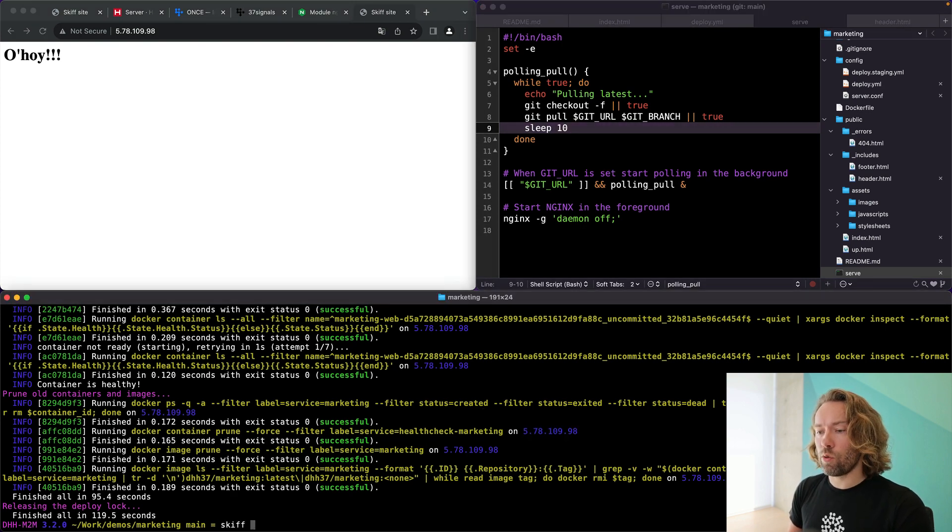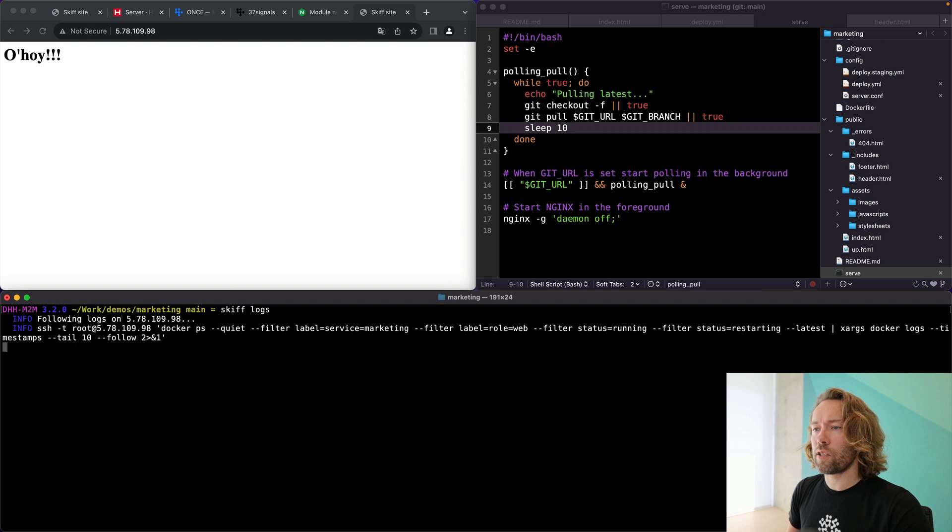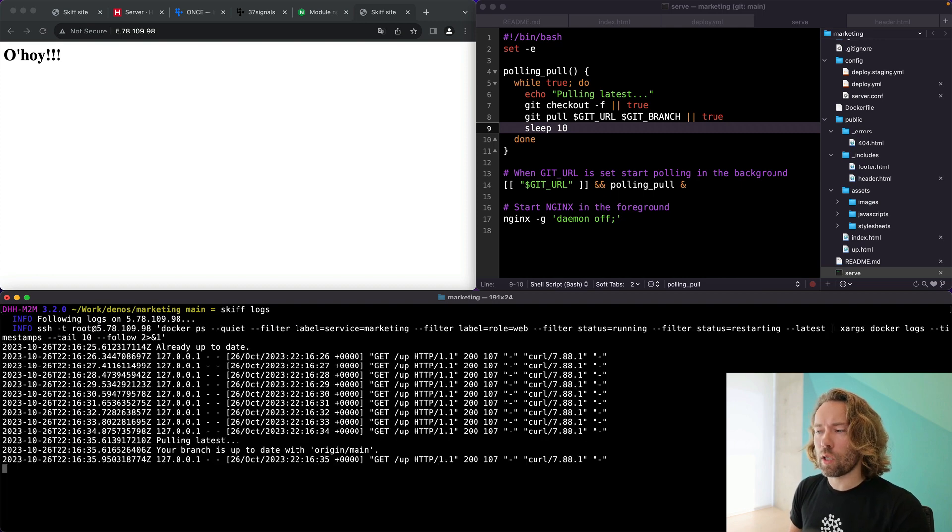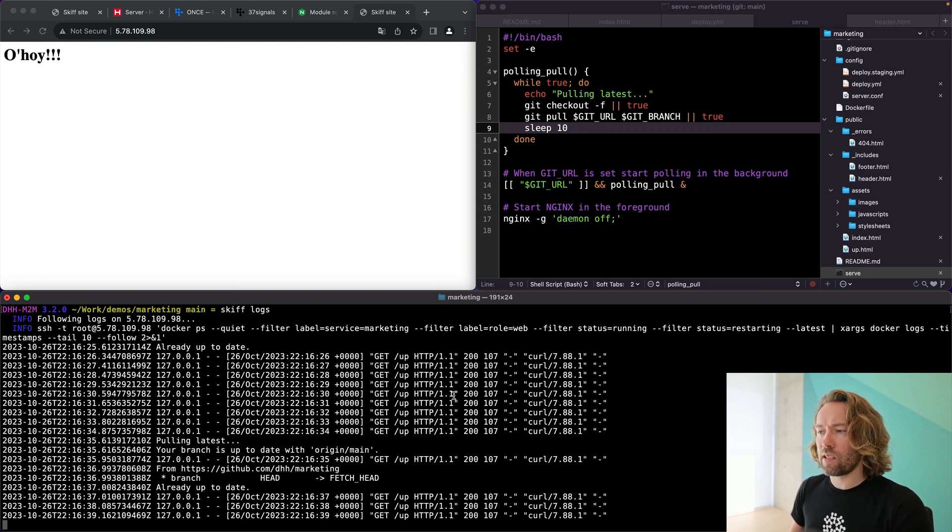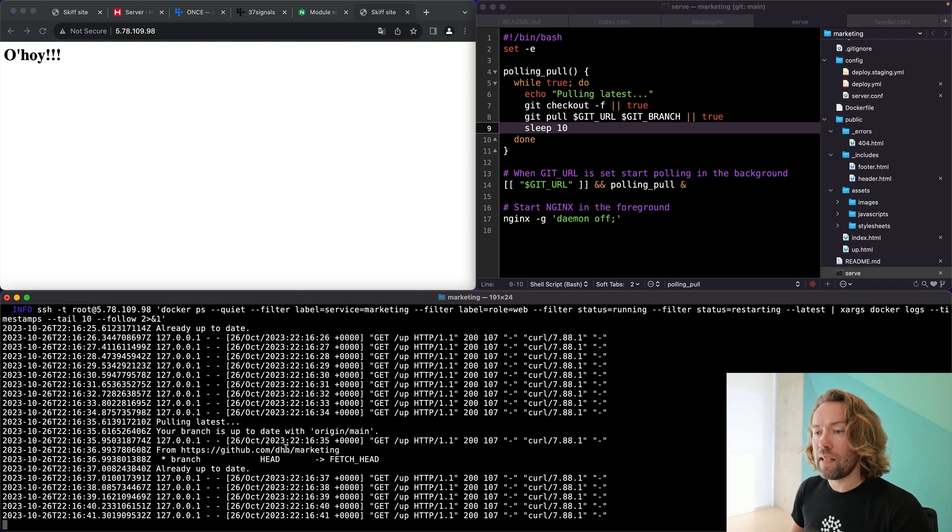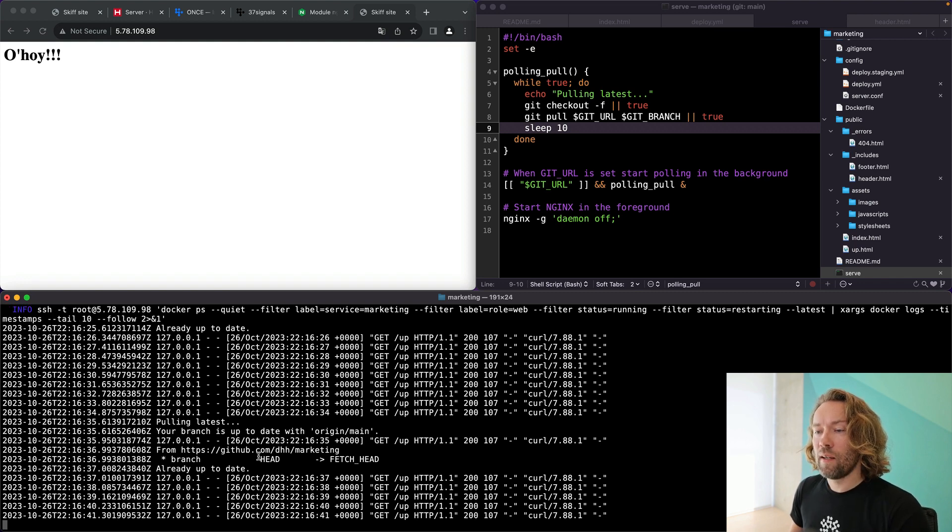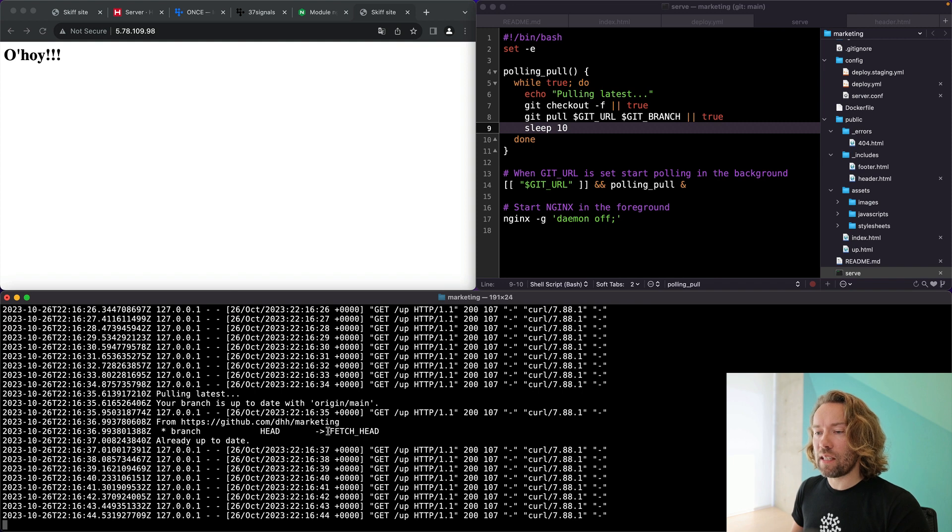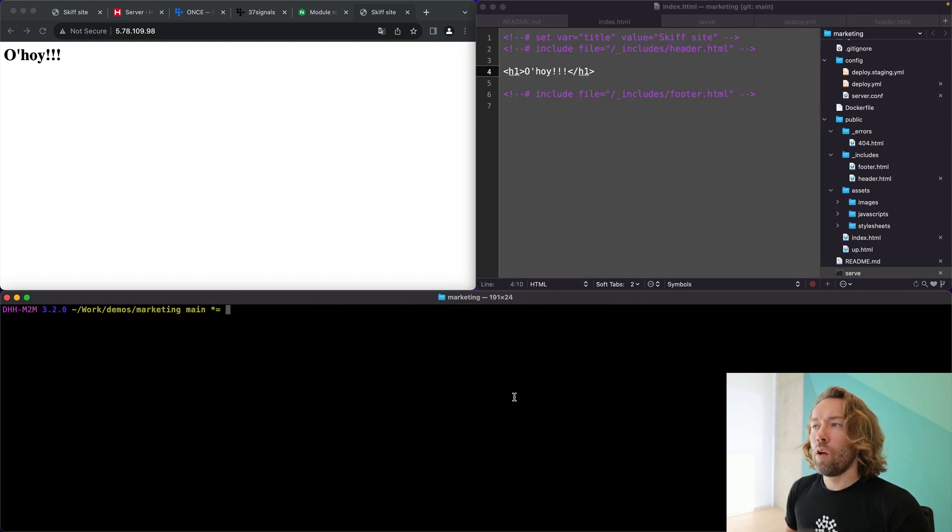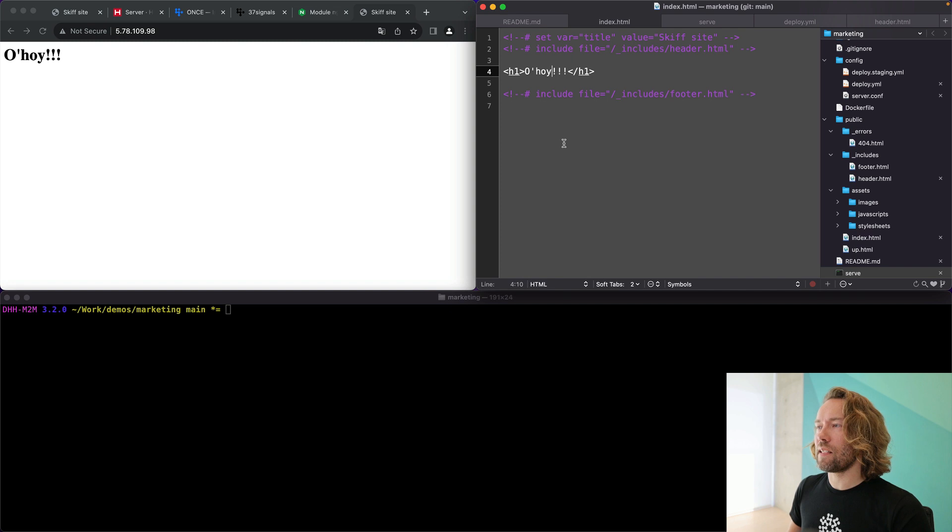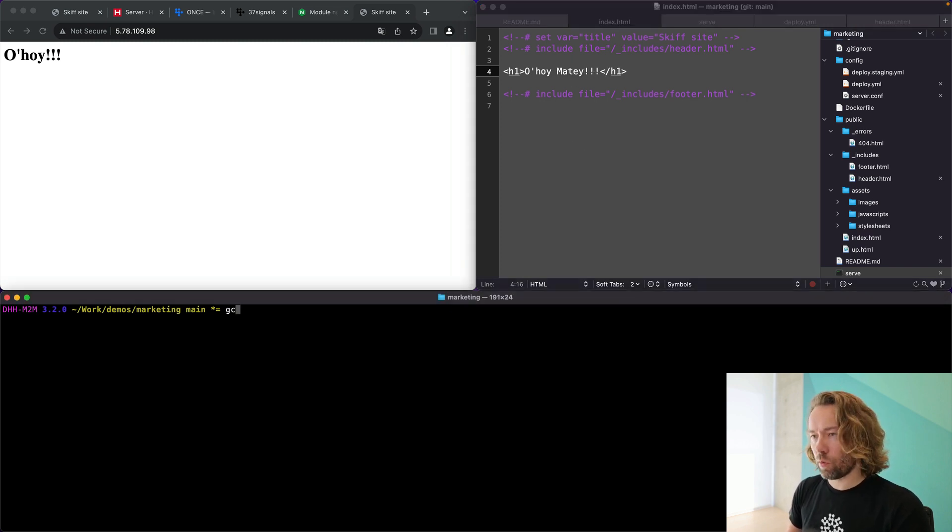And now let's first of all, see that this is running. So you can do skiff logs. It's going to, again, just call Kamal underneath and you can see here we have the health check that is checking on slash up. And then you have this polling of the latest updates every 10 seconds straight off the branch. Okay. Now let's make a change to this site and see that it's actually going to be picked up on the server. We're going to do Ahoy matey here.